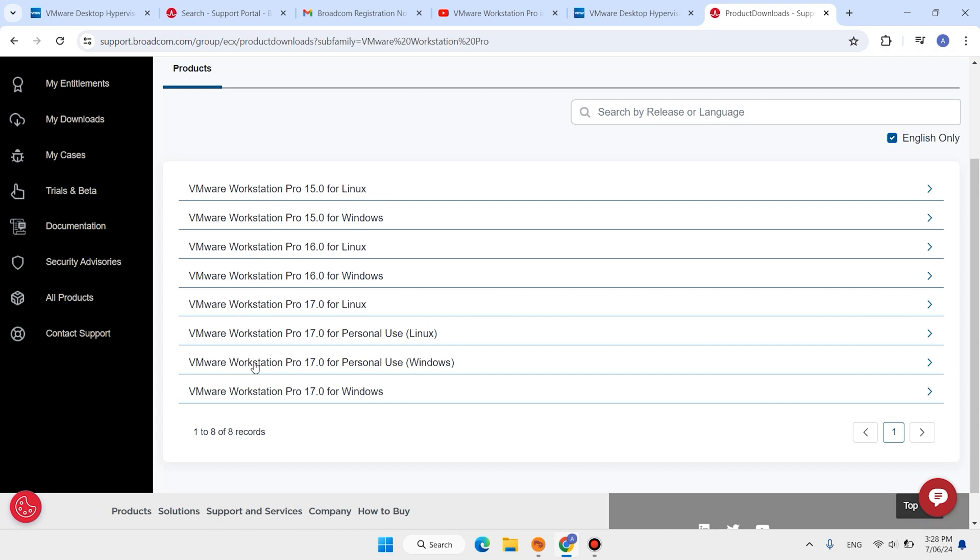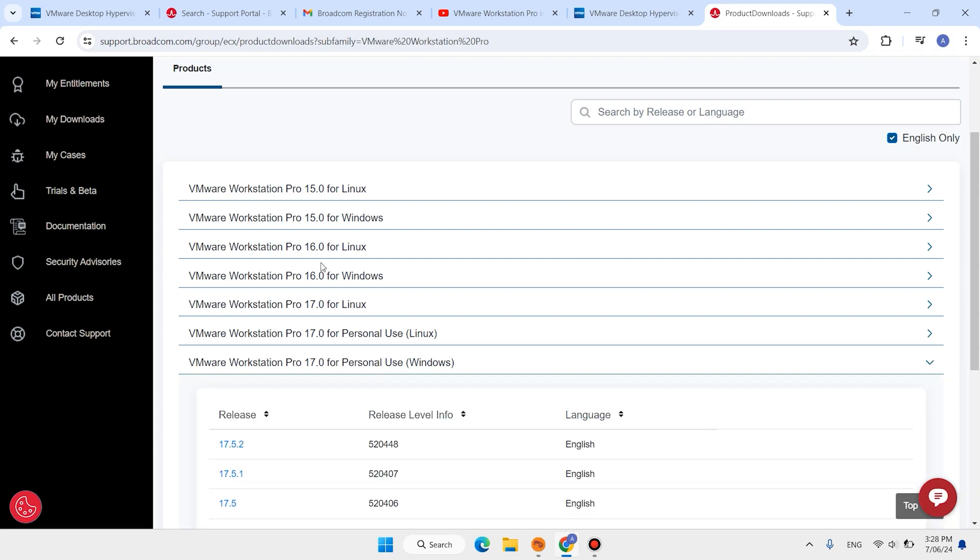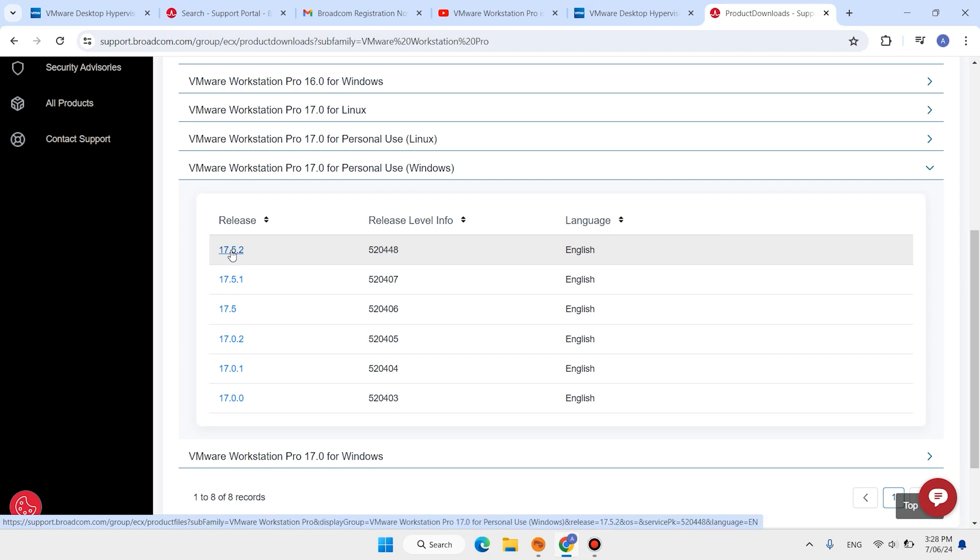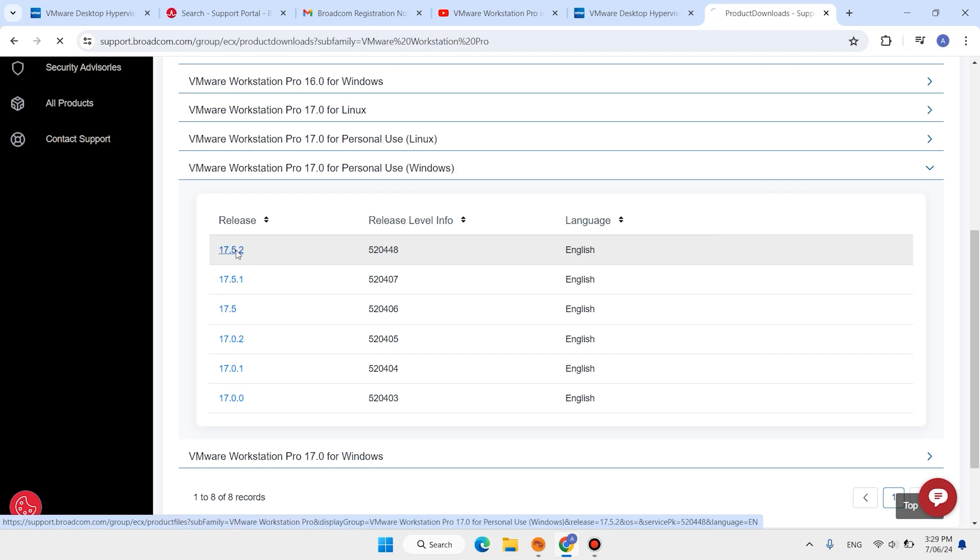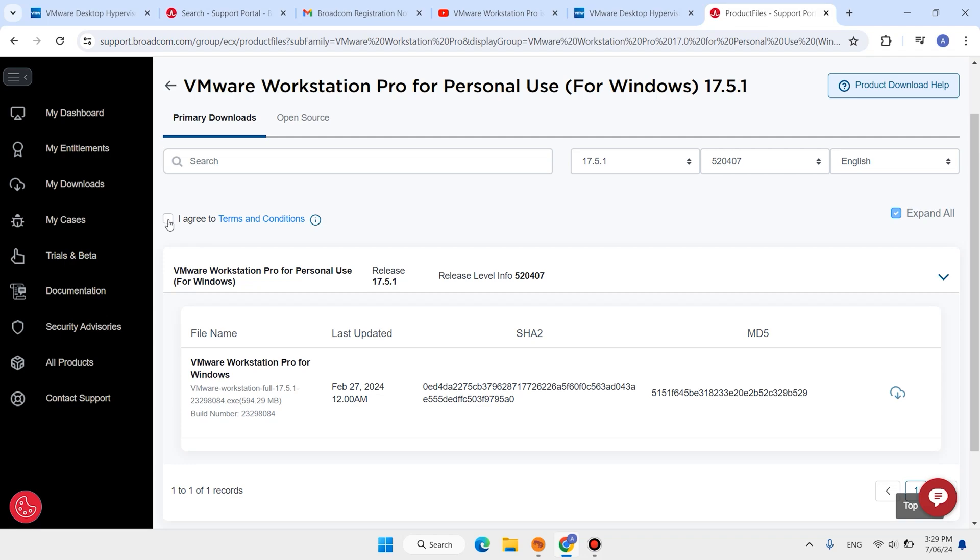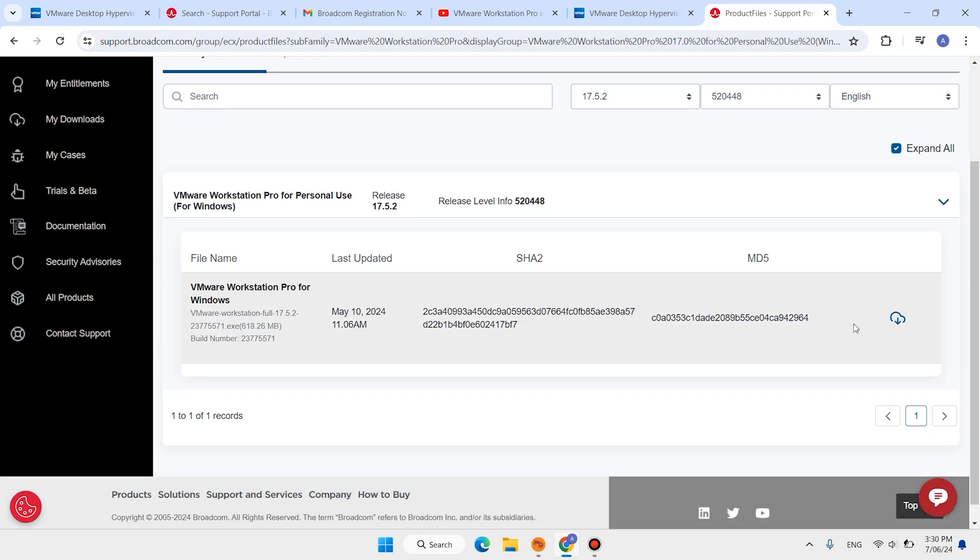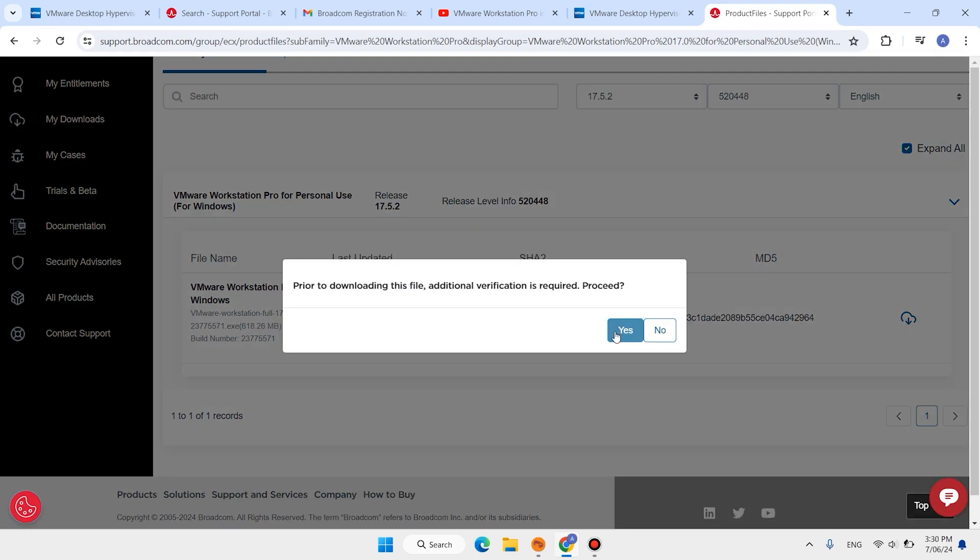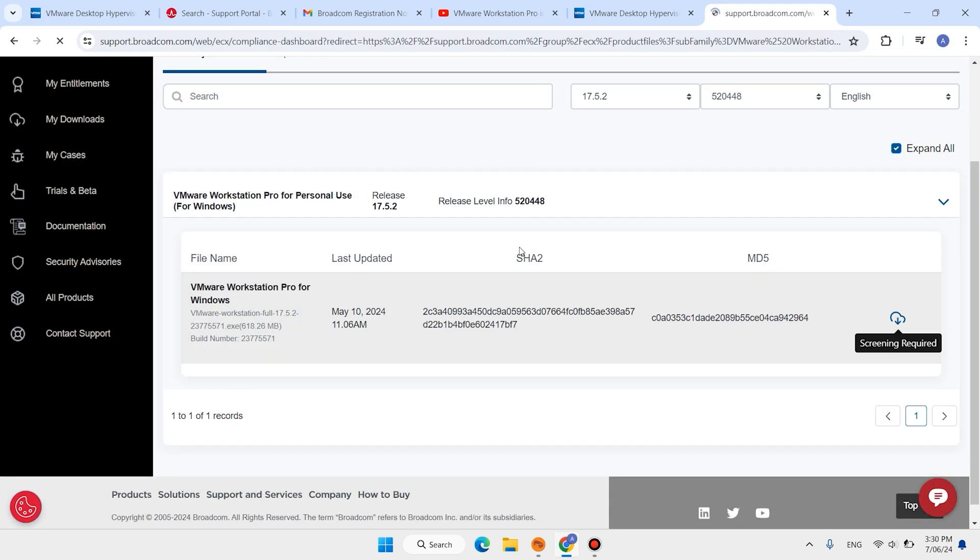We want to install VMware Workstation Pro for personal user. I want to download the latest version, it is 17.5.0 now. Click here I agree, then click on this download button. Click on yes.